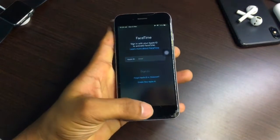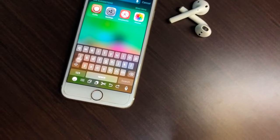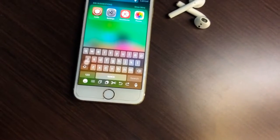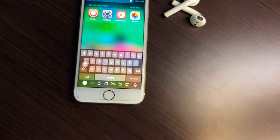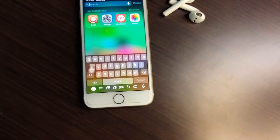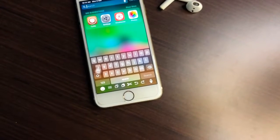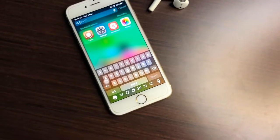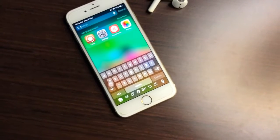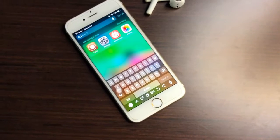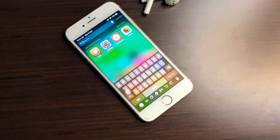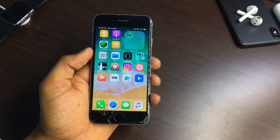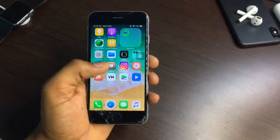Firstly, you need to jailbreak your iPhone in order to get this tweak. There are two methods: the first one is without PC method and the second one is with PC method. You can jailbreak any iPhone from iPhone 5s to iPhone 12 Pro Max. Links will be available in the description. You can jailbreak with unc0ver.